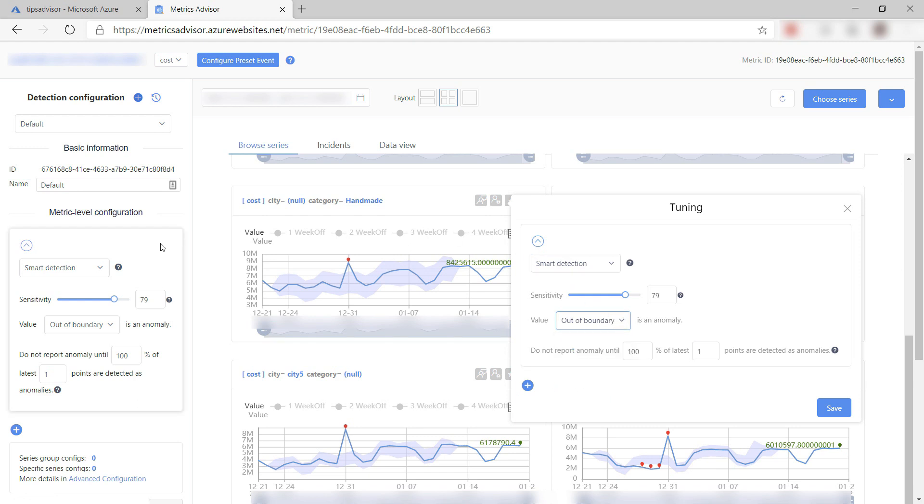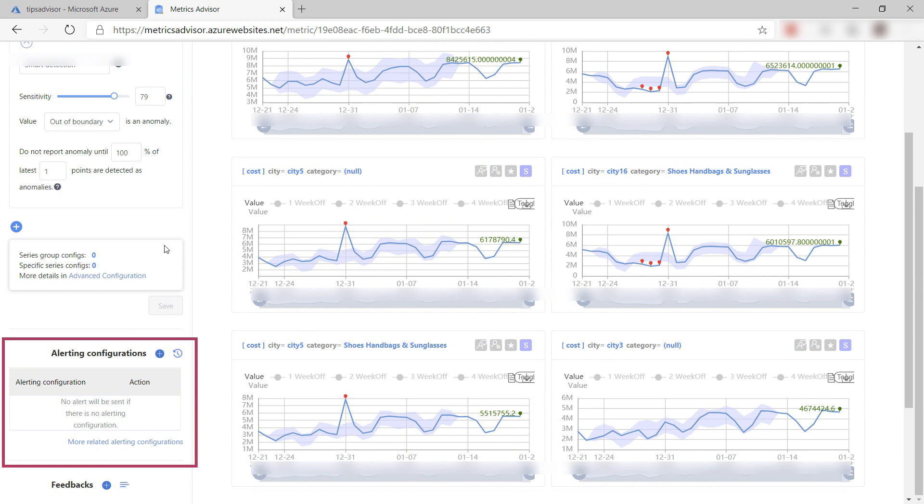Additionally, I can set up real-time alerts for anomalies, which can invoke emails, webhooks, and Azure DevOps.